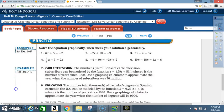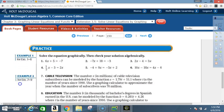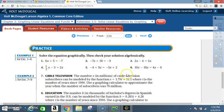The problems we're going to be responsible for are problems one through six — all of one through six.